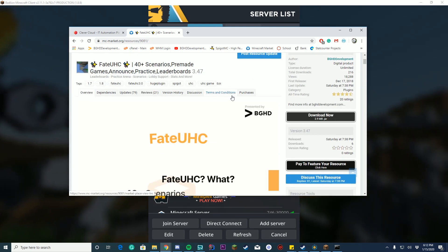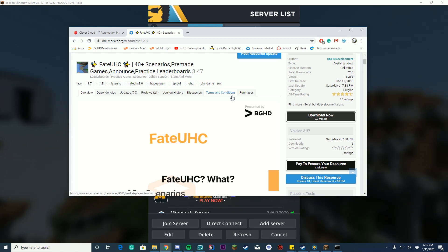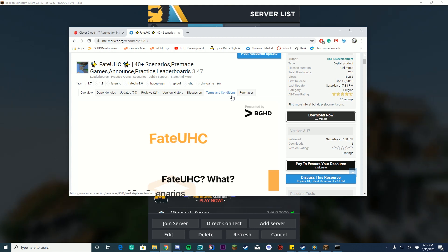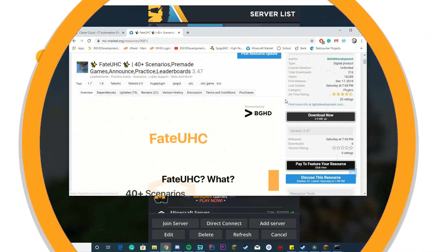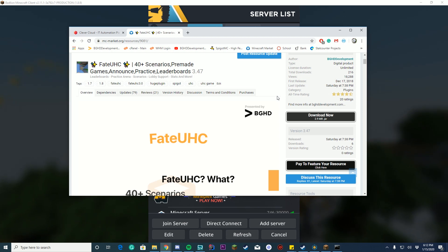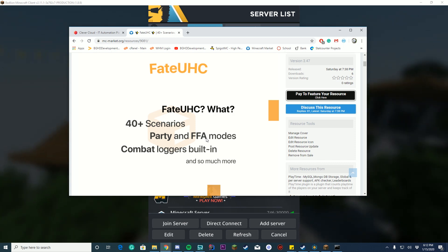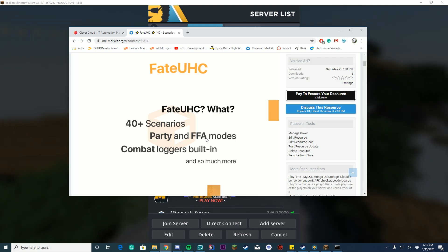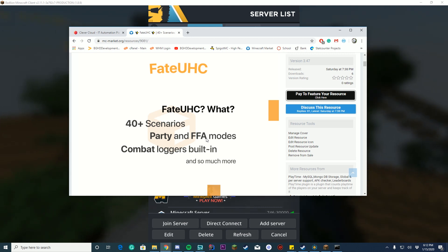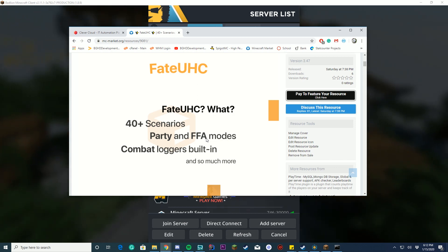Welcome back! Today we're going to learn how to create a free MongoDB database. We'll also learn how to connect it to FateUXC, but you can use this tutorial for any plugin that requires MongoDB because we're going to follow the same steps. This MongoDB database will work for anything you need, and it's hosted for free with Clever Cloud.